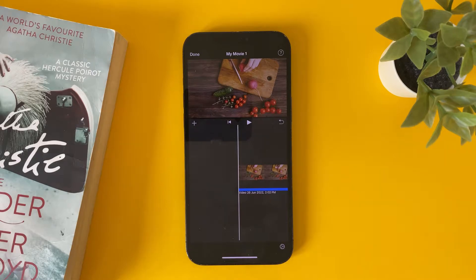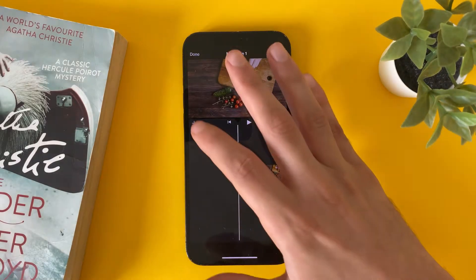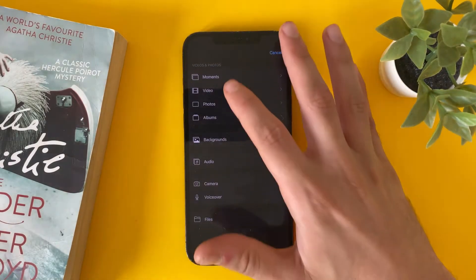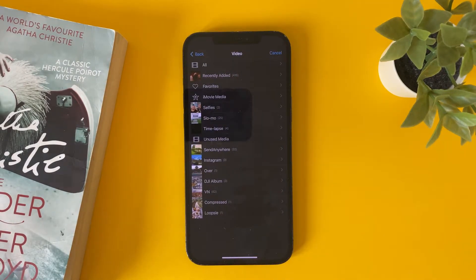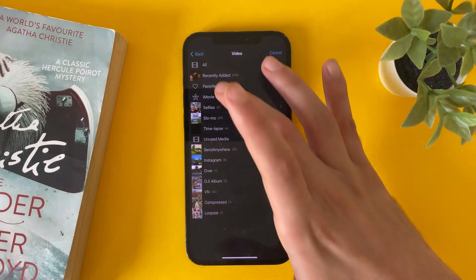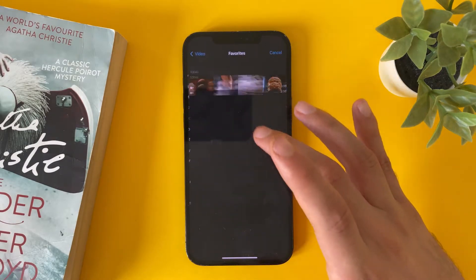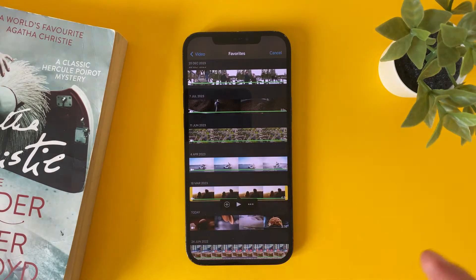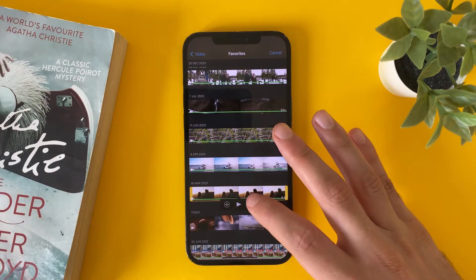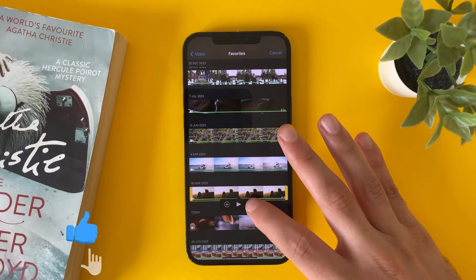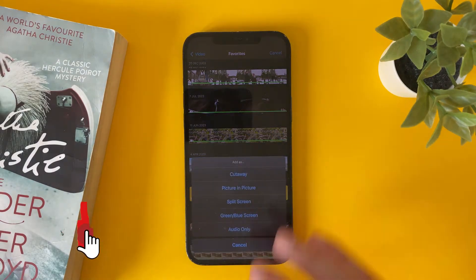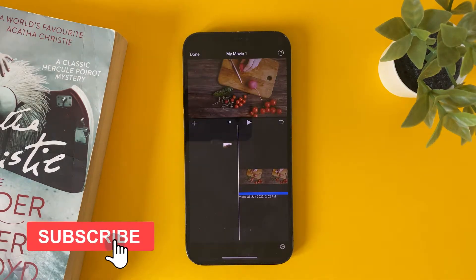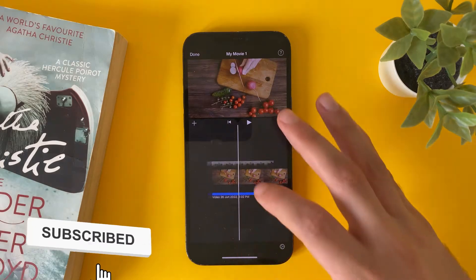Tap on the plus icon, tap on Videos, and choose any video that you have in your library. For example, we will choose this one just for the tutorial. Then tap on the three dots and tap on Picture-in-Picture.